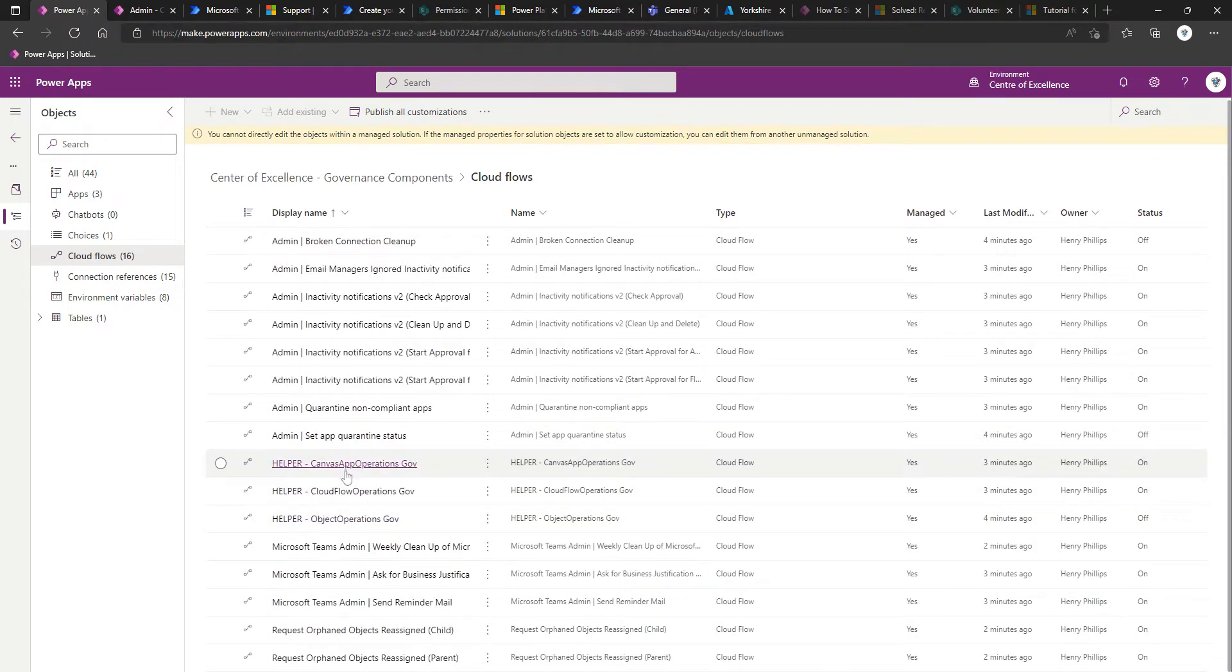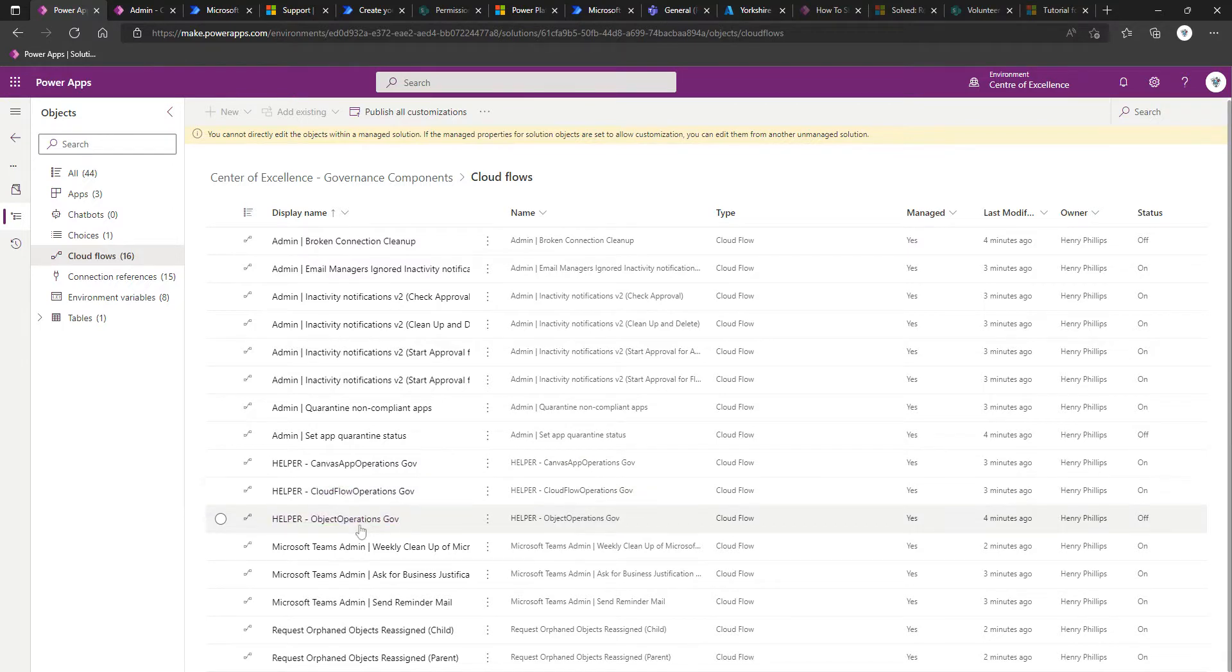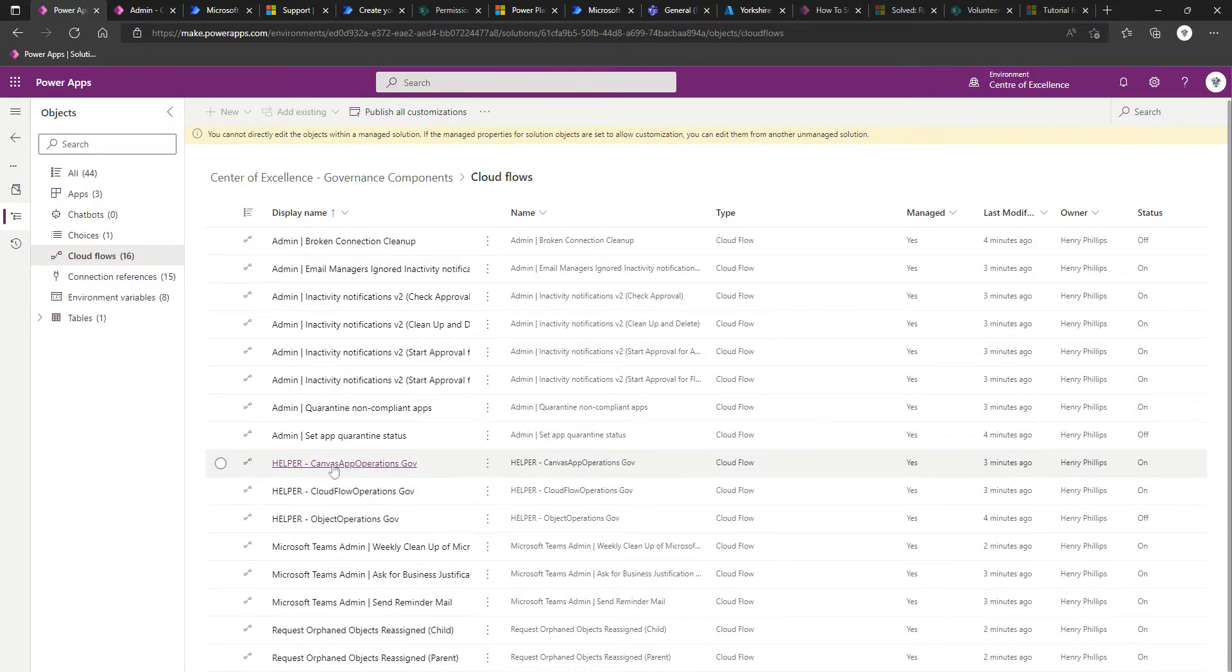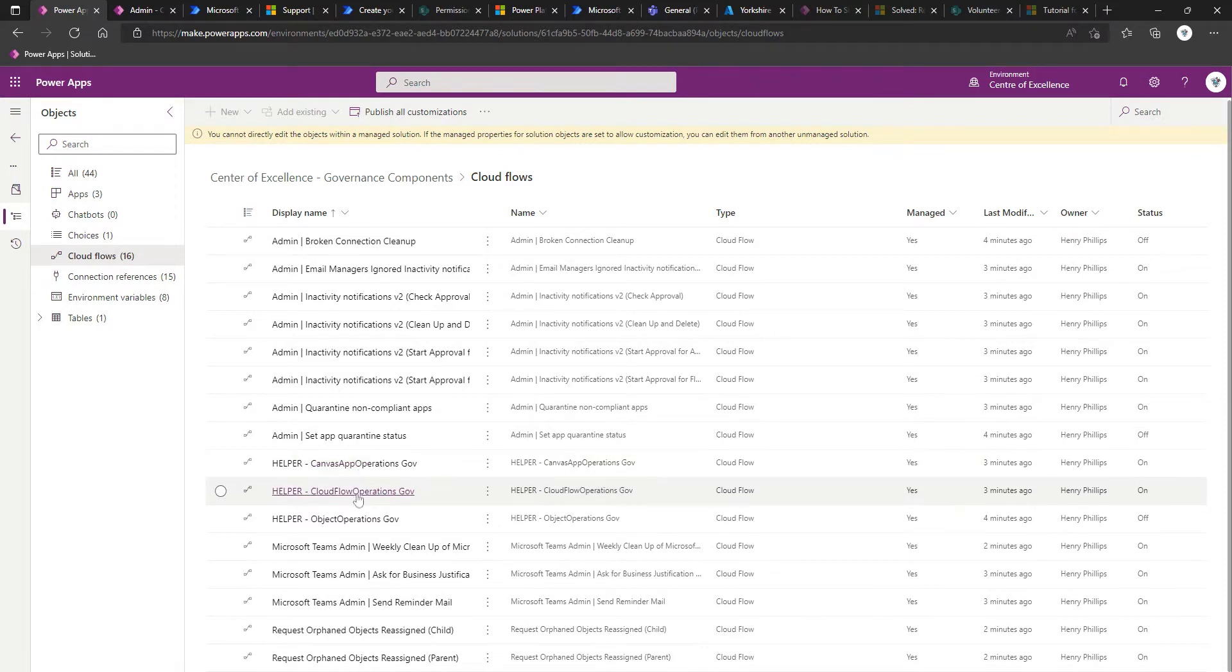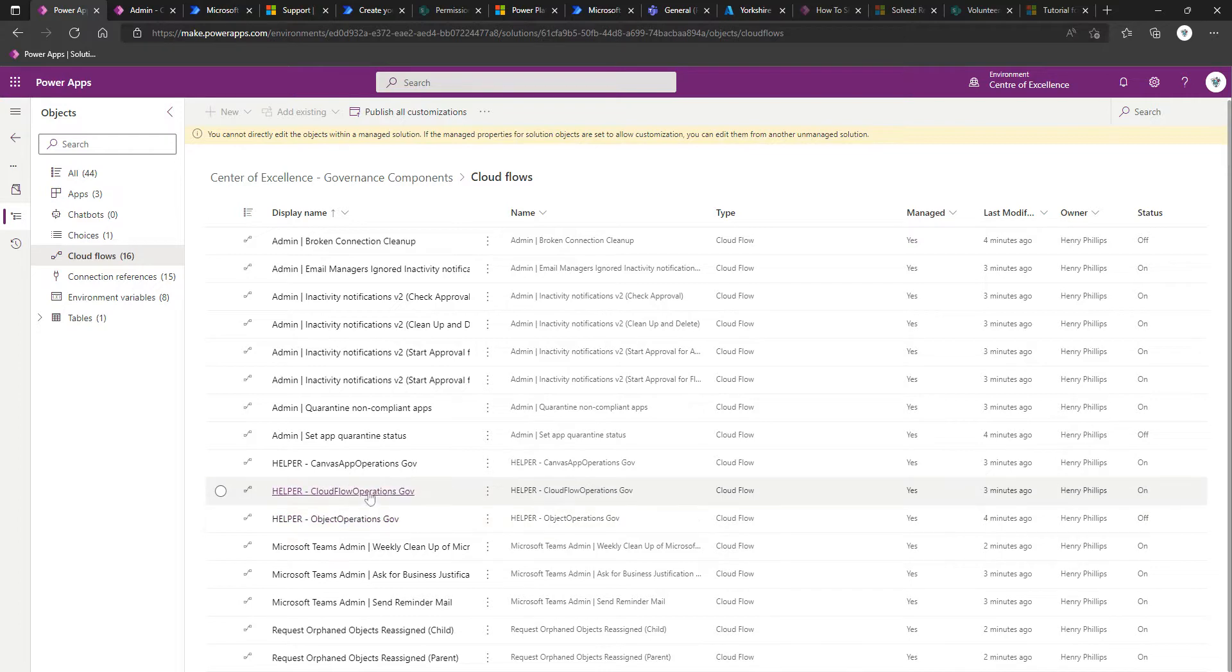So we've got canvas app operations, cloud flow operations, and object operations.